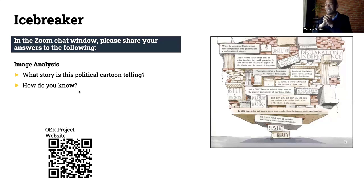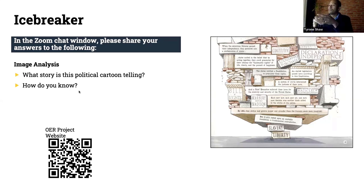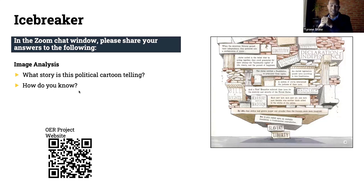You guys are getting a lot of snow — I see that in Arizona. Folks, if you don't mind, just share your response to the icebreaker in the chat as well. I would really appreciate that.